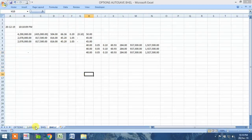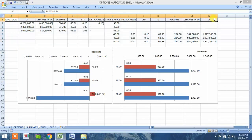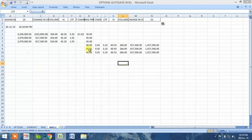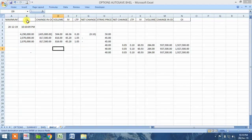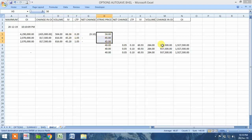I will simply copy the first row. Now you can see that the maximum value of open interest, change in open interest, and volume is copied for the call side along with the strike price, and the same is the case with the put side.